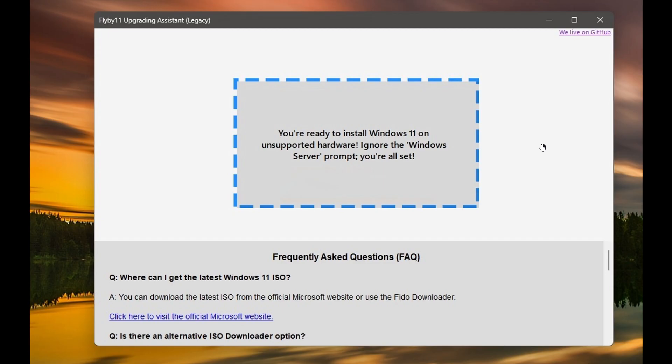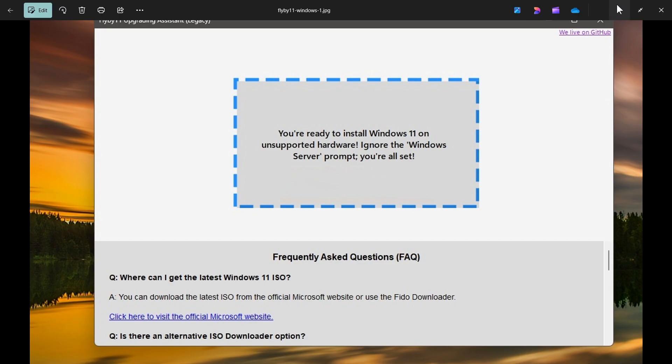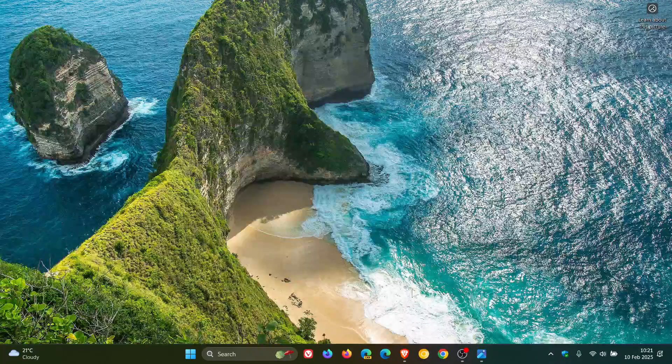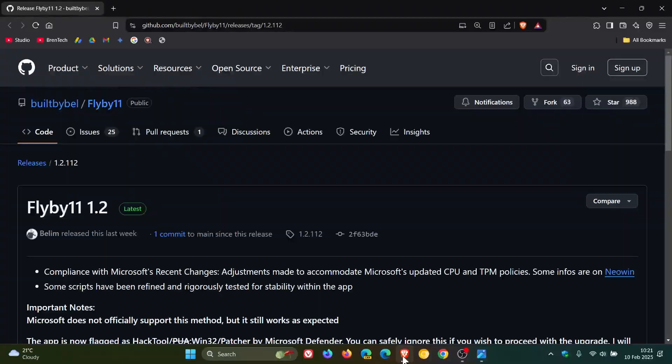Now, apparently, there has been an update to this ongoing story, so to speak. The developer of Flyby 11 has issued an update. So if we head over to GitHub, where this third-party app is maintained and developed,